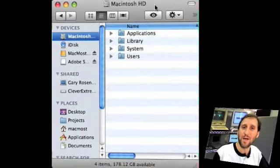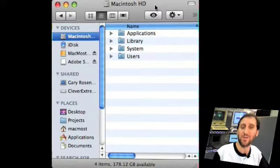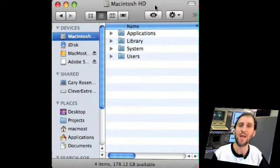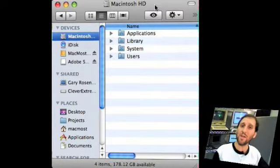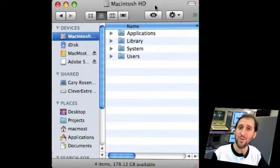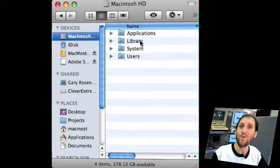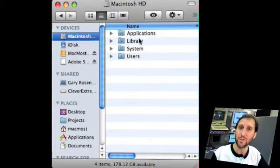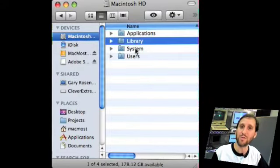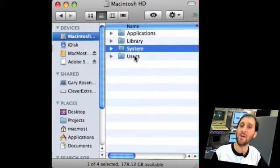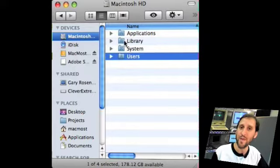Most Macs are set up with the Macintosh hard drive being called Macintosh HD. On that hard drive are usually at least four main folders: your Applications folder, your Library folder, your System folder, and your Users folder.